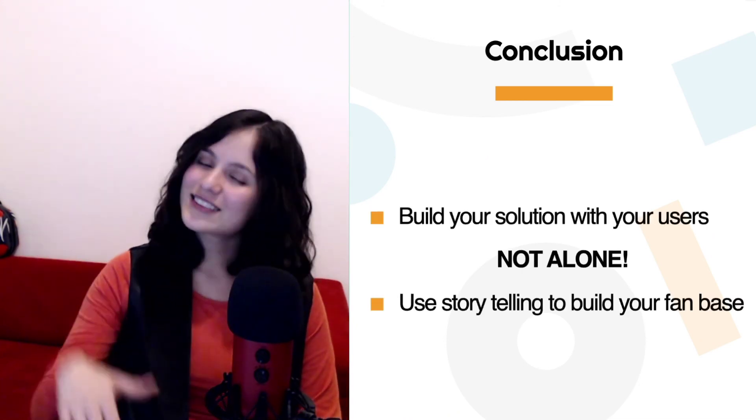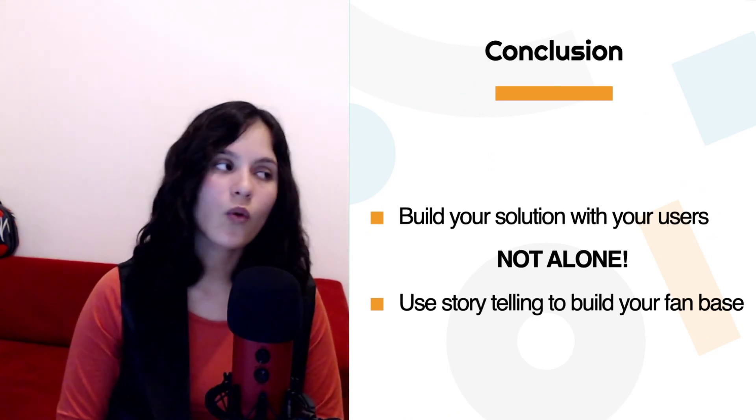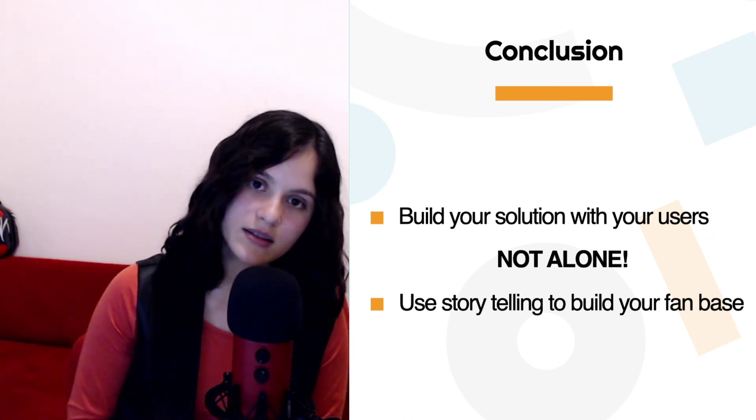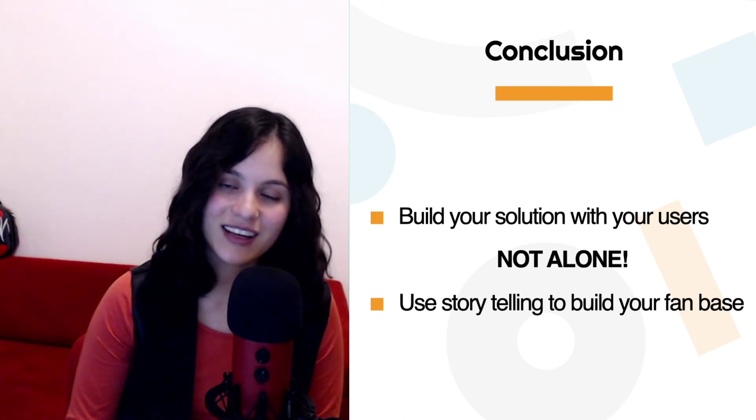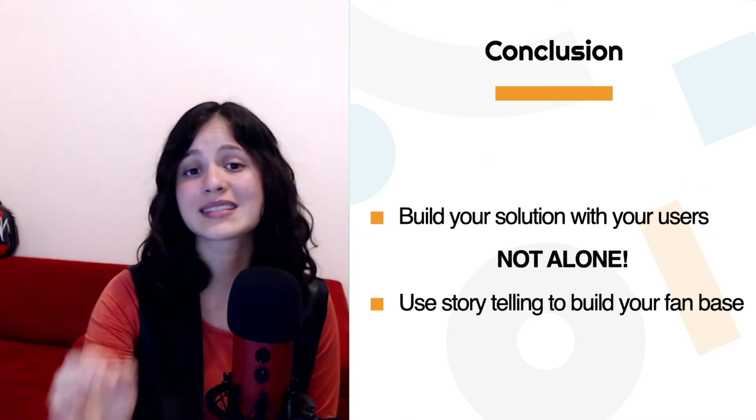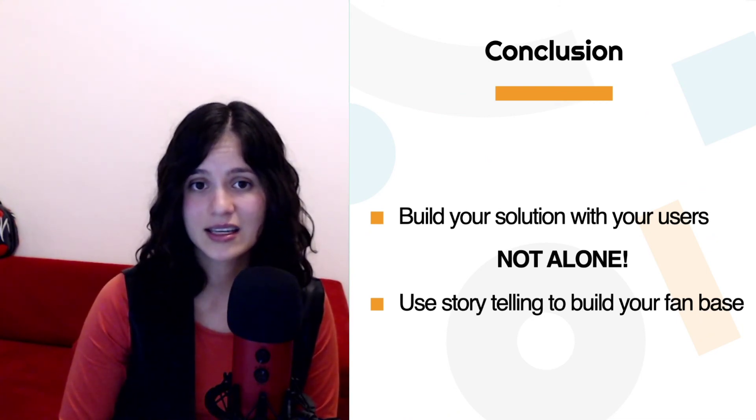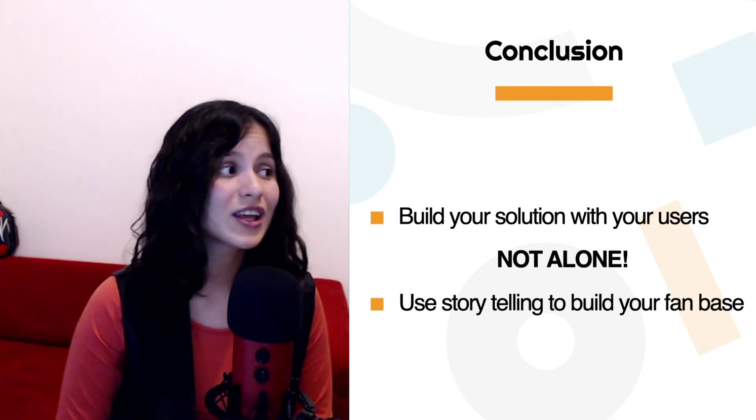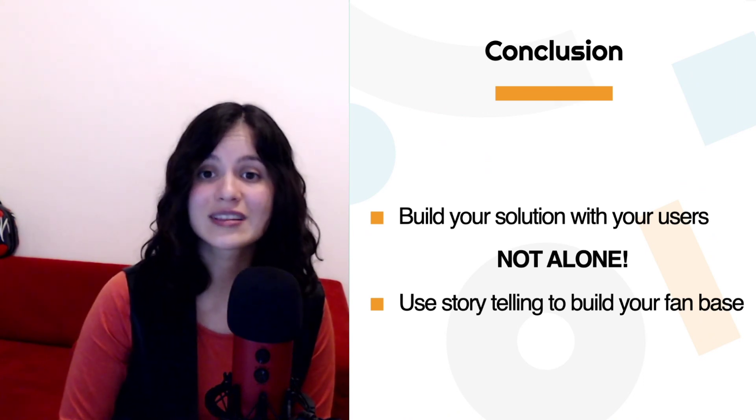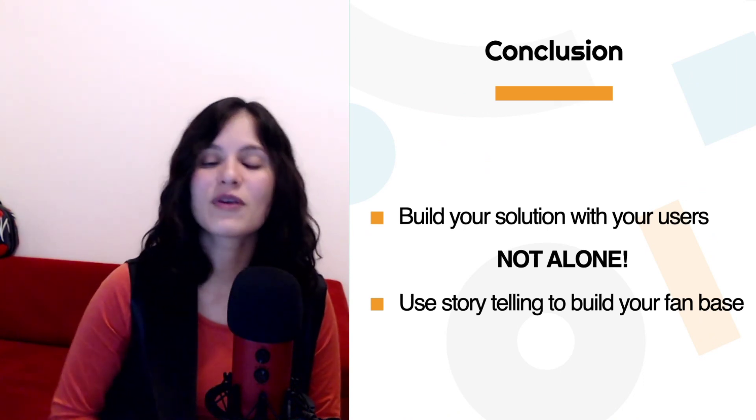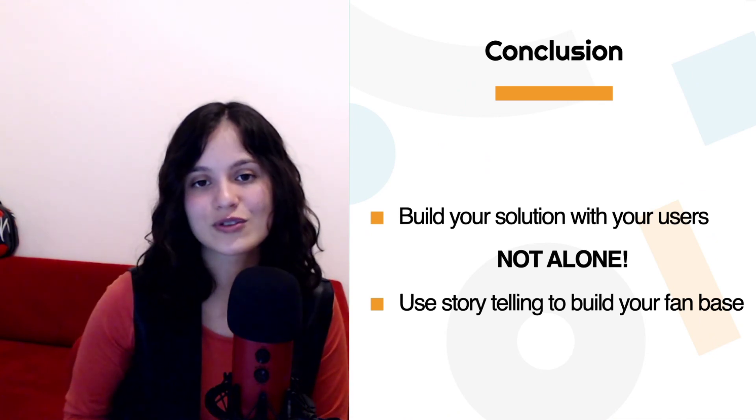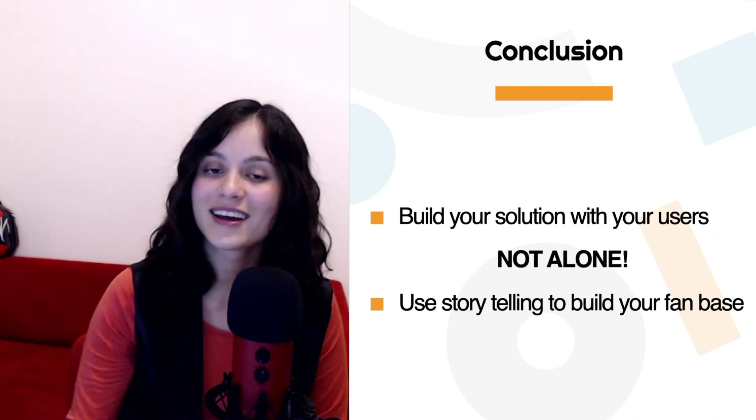Don't worry about the technical part. It will come. Once you understand your user's needs and they're well-defined, you will find a way to build exactly what your product needs, but you have to clarify first what to create before actually searching for a technical solution. Make sure you do that.